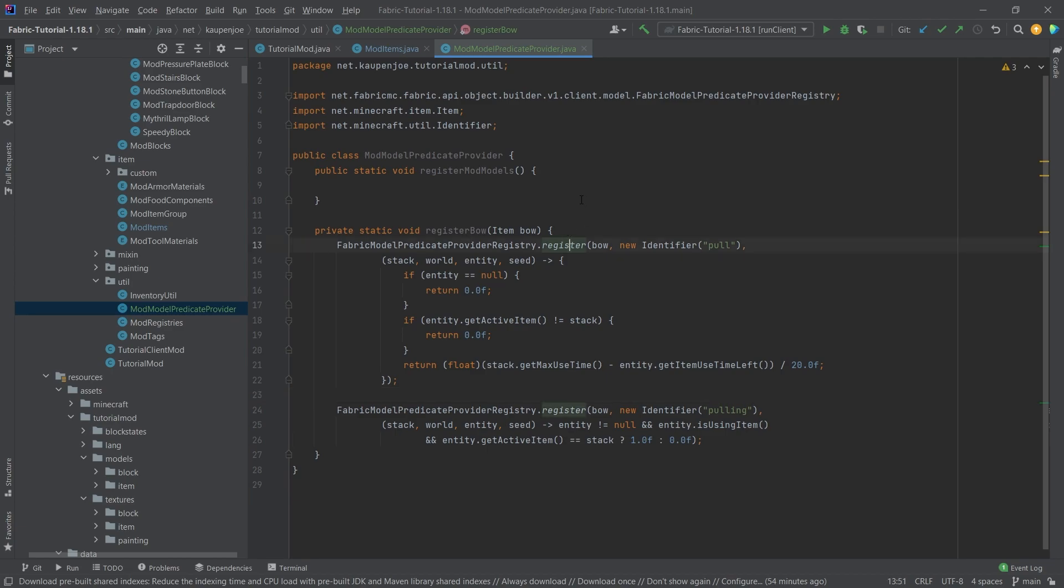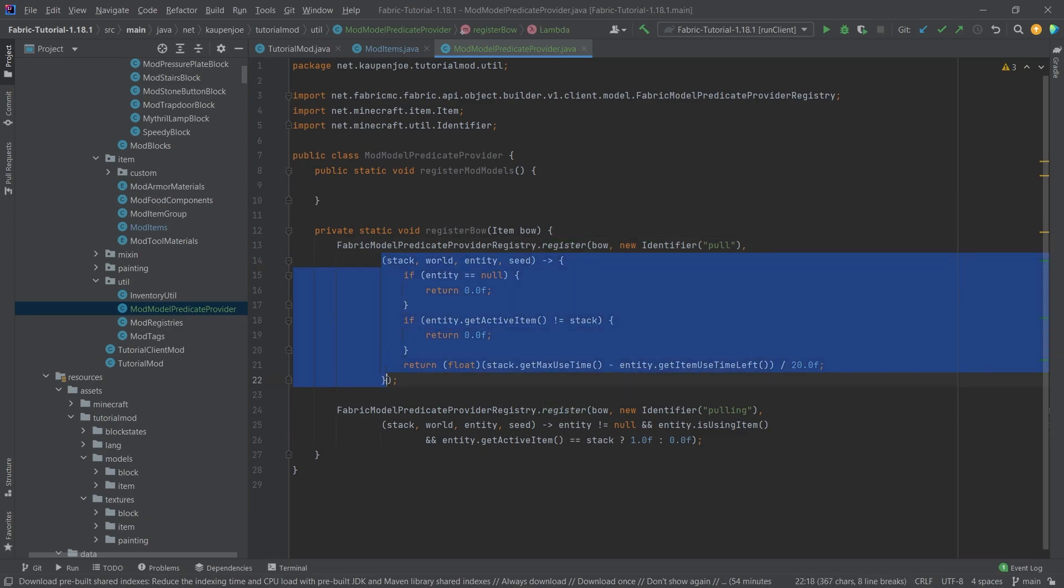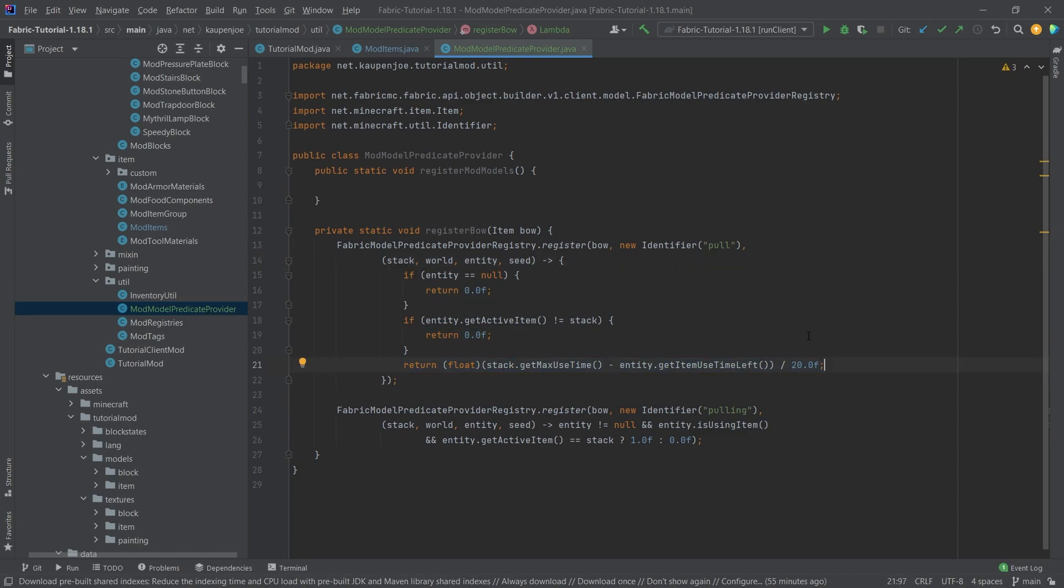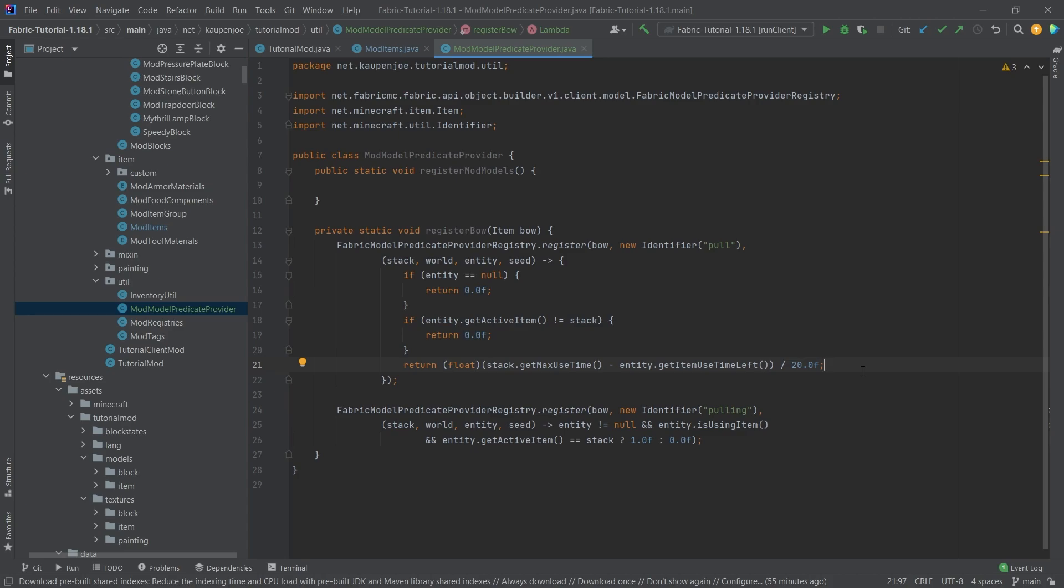You can see that what we have is a quite crazy thing that we're doing here. We're registering a new model predicate. The model predicate, you can see, is this sort of method. It's similar to a supplier, but in this case we actually have four parameters inside the parentheses, and we're returning a float. This shouldn't be too crazy to think about.